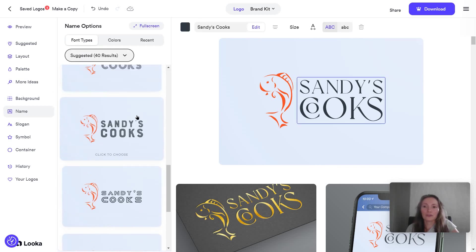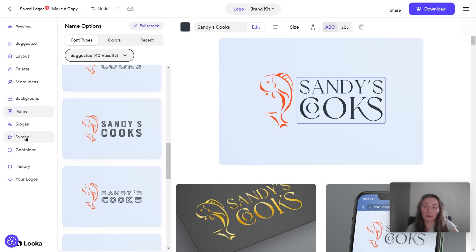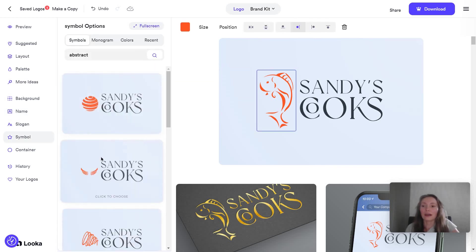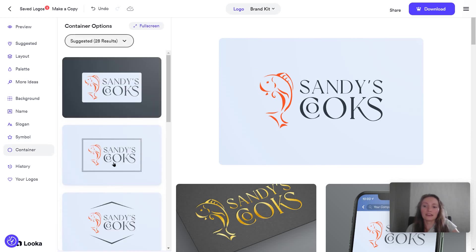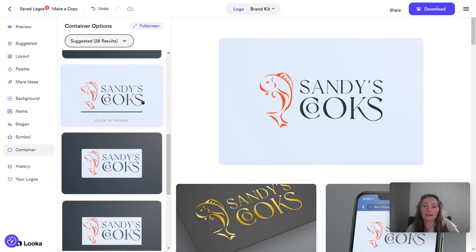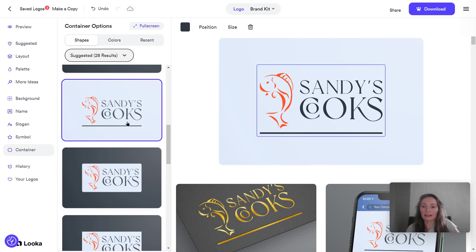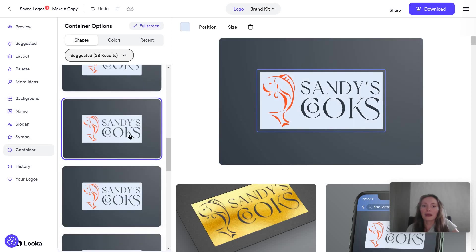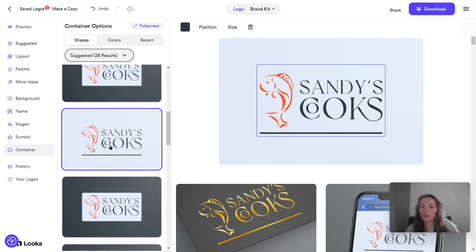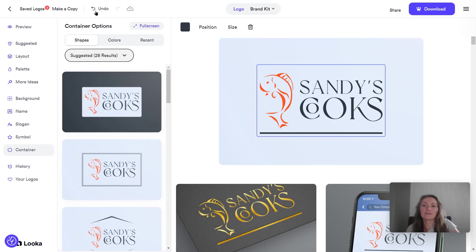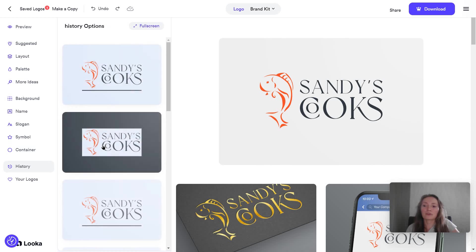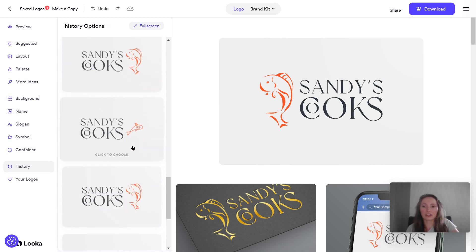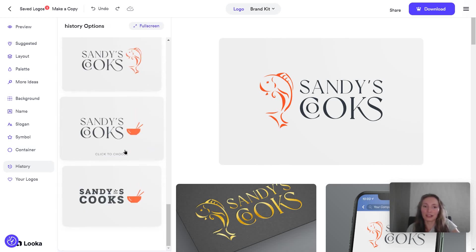You can focus on the name — the text — because that's literally the name of your company. You can change the symbol, and there's also a container option if you want something with borders. I recommend keeping things simple, because you can always reuse this and you can see the history of your changes, just in case you want to revert to something you did at the beginning.